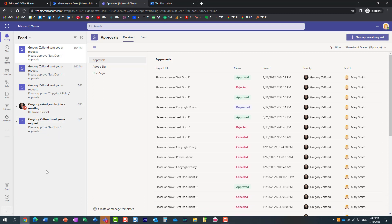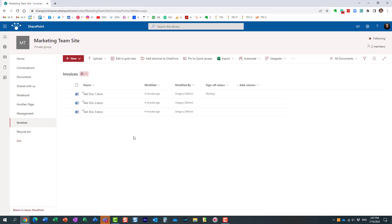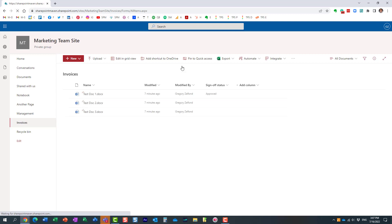But let's go back to the original library. Here we go. This document - once I refresh the screen, it says approved.